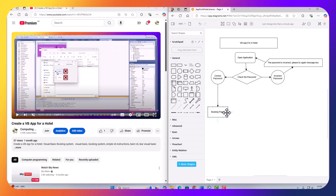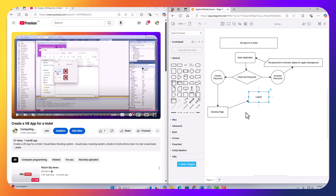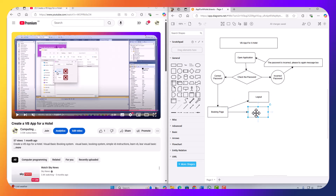Once we're on the booking page, we can put some options here. We have a logout button, a change password button, and room booking.